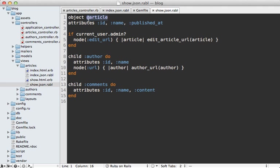This is why it's important to minimize the use of instance variables inside of the Rabl template. In our show action, since we're only using the instance variable up here at the top when we're defining the object, it's very easy to override this by defining the collection in the index action. Because we're using the article that's passed into the block here instead of the instance variable, this will apply to each article in the collection instead of always this single article.